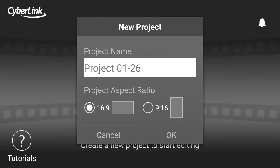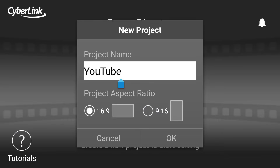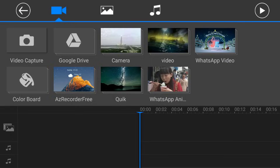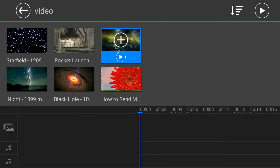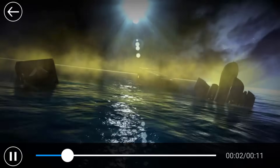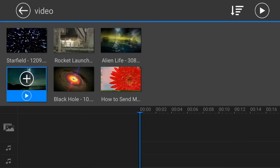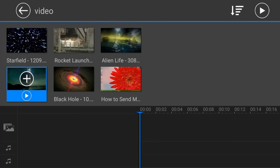Just click on New Project and enter the project name. Select the size and click on OK. Here are all your videos. Select the video you want to edit. If you want to preview it, just click on the play button to get a preview. Click on the add button to edit.